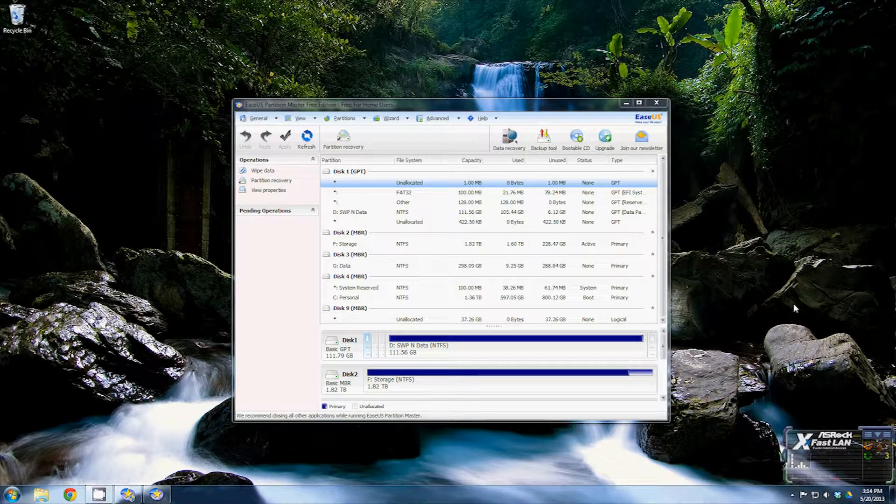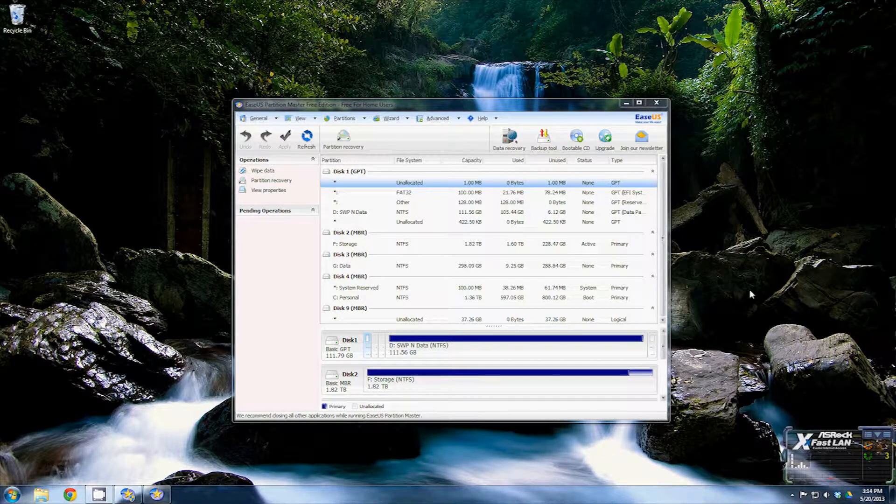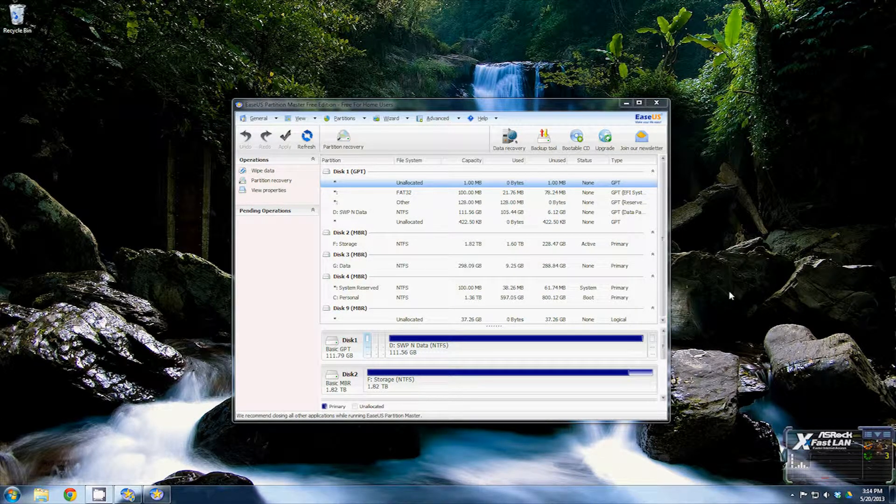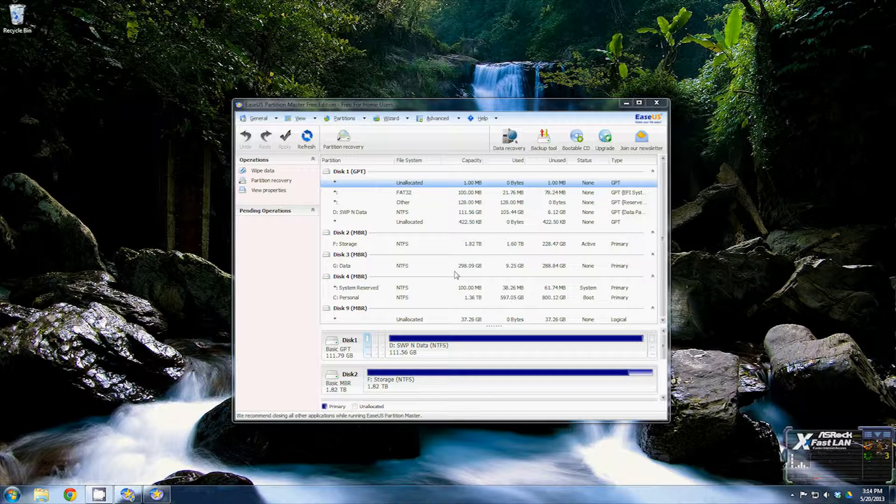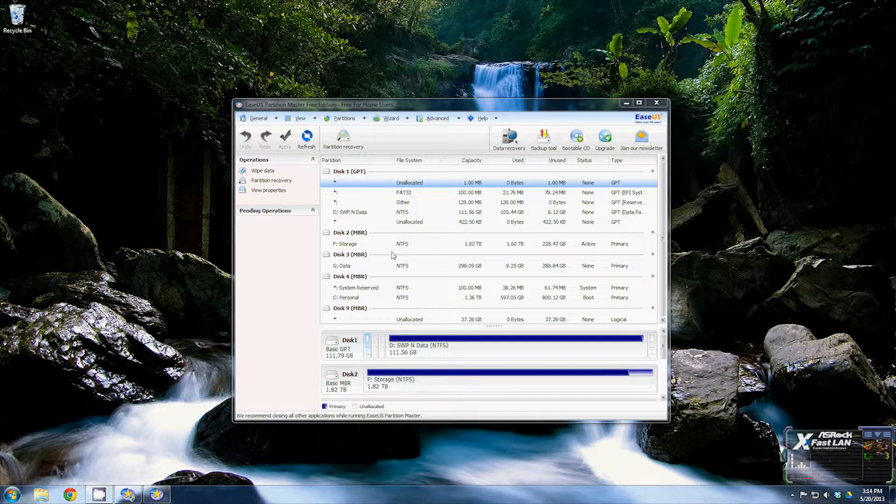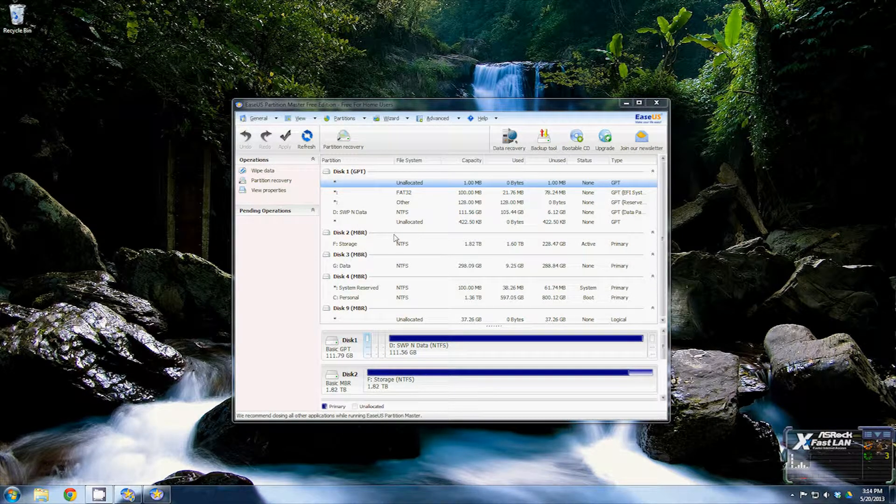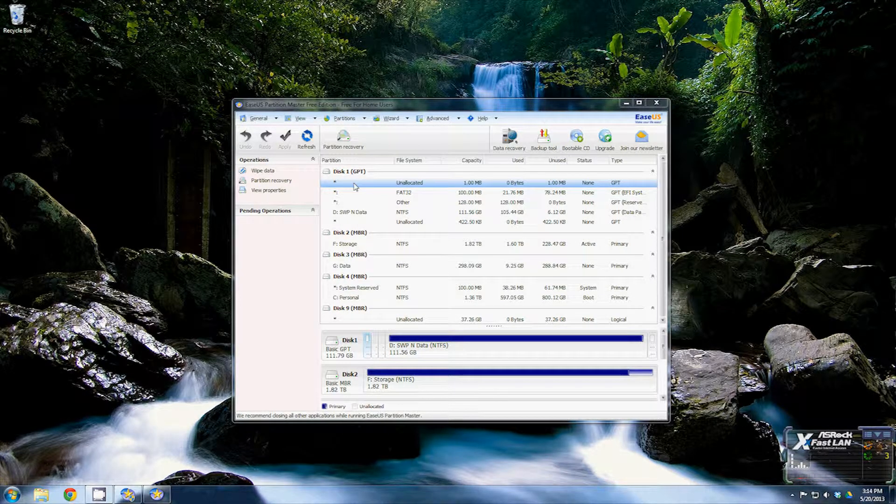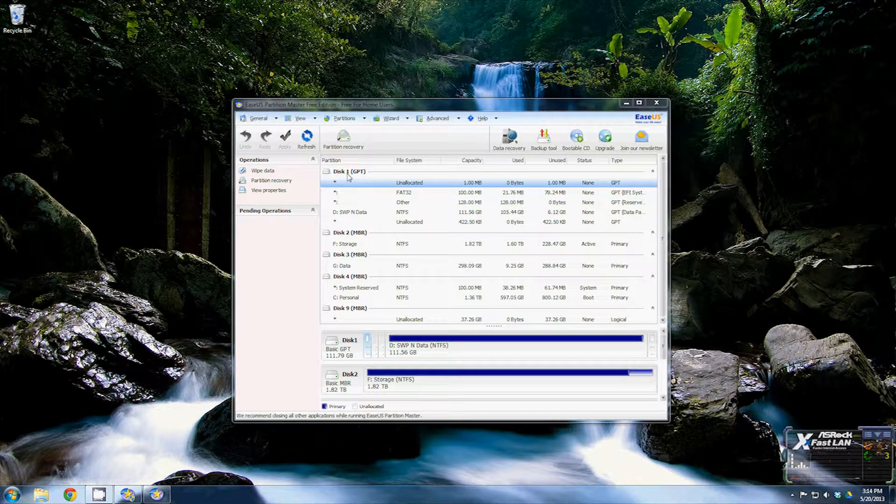Okay, now that you have the partition software started, you'll see that it looks a little different from the one that Windows has. You'll have the one GPT.